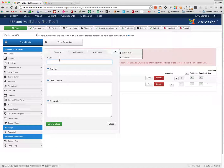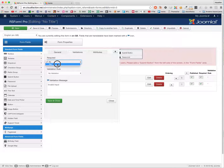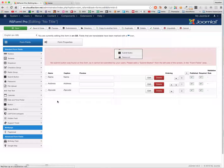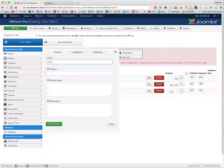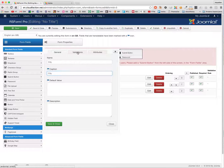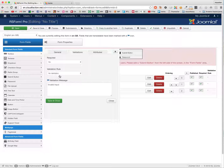I add another TextBox for Address Alt, and then a TextBox for City. You can do whatever you want with this, of course. I am going to keep it simple.